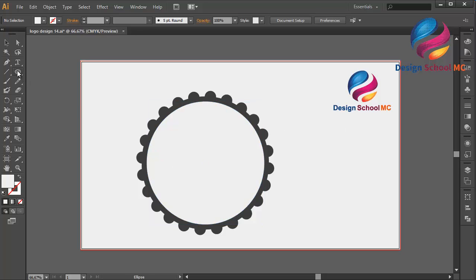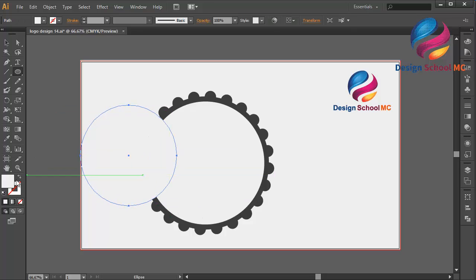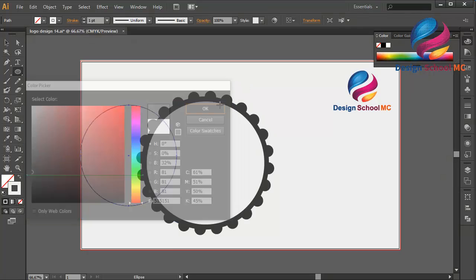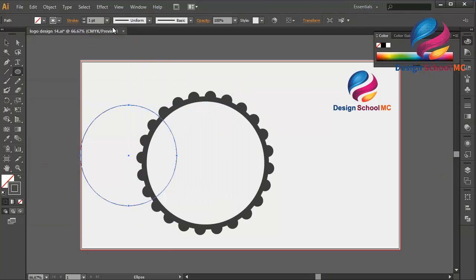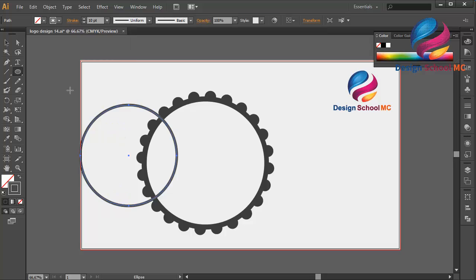I will create another circle and change the fill color to stroke, then double click on the stroke, scroll over here, and click OK. Change the size of this line — click here and change to 10. Put it on the center.